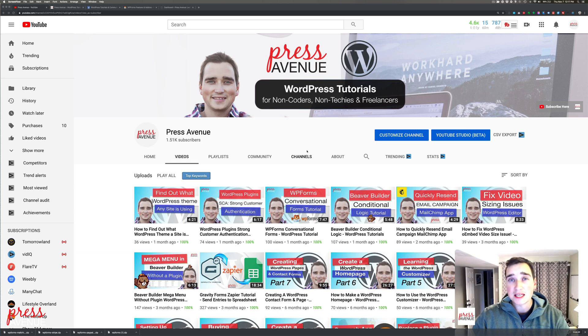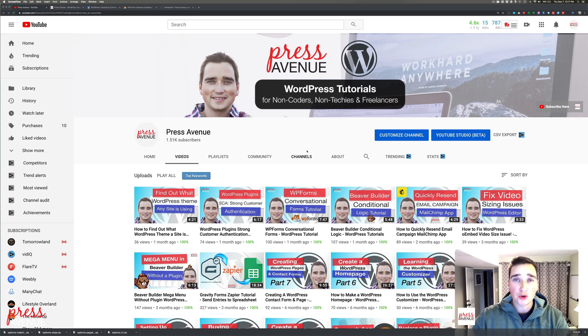Thank you so much for watching the Press Avenue YouTube channel. My name is John, and we talk about WordPress tutorials to help you create sites for both personal and business use.